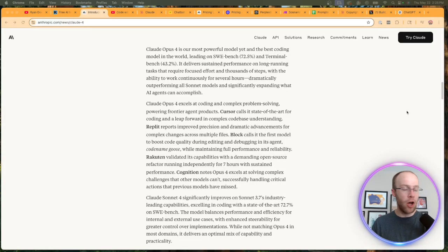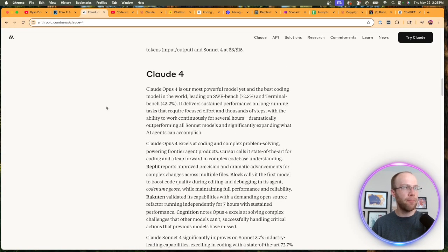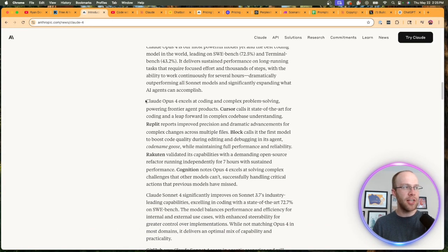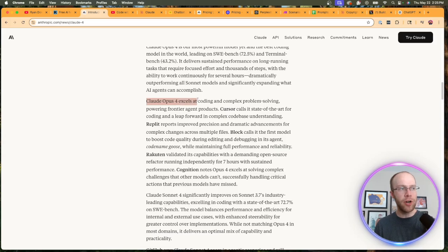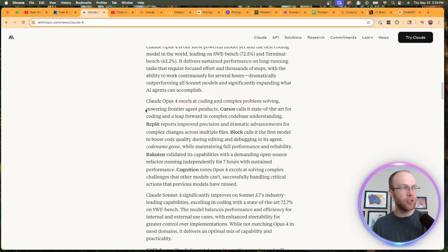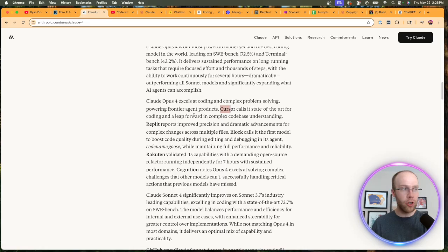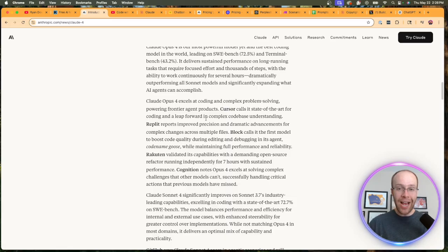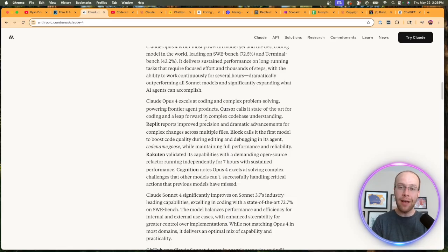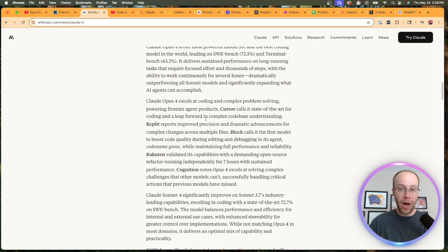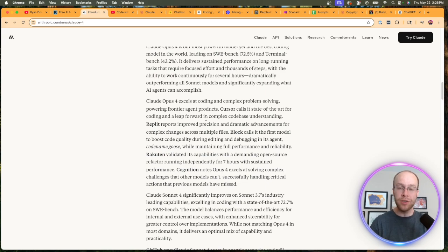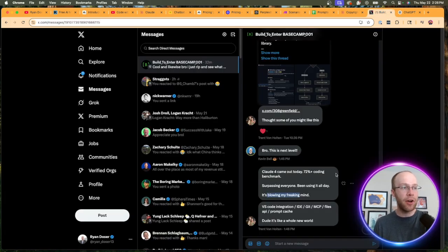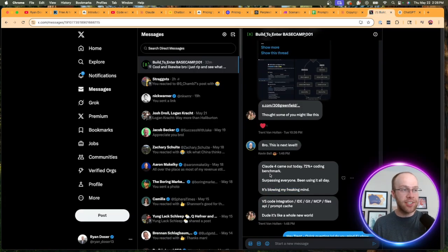So a few other points I want to make on these Claude 4 models. They say Claude Opus 4 excels at coding and complex problem solving, powering frontier agent products. Now they talk about Cursor and Replit—these are some very popular vibe coding tools. From what I understand, all the people that are well versed in vibe coding were already using Claude models as the preferred models for coding paired with these tools.